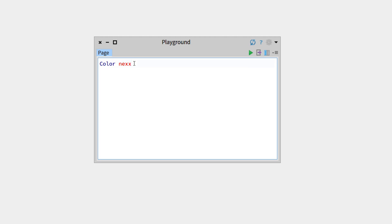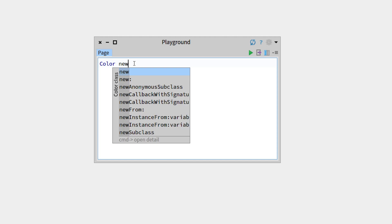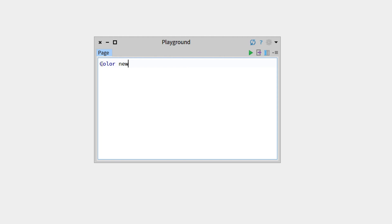But if instead we write new, this name is no longer italicized, so that means this method is recognized by the system according to this class.